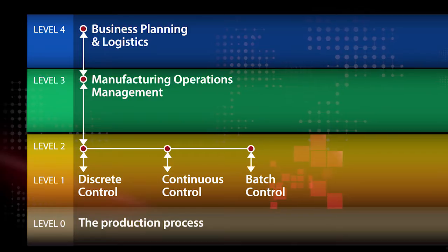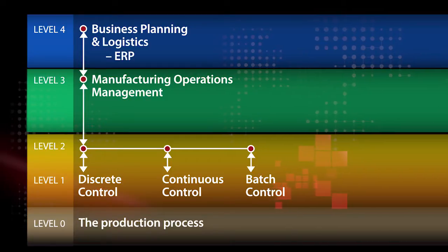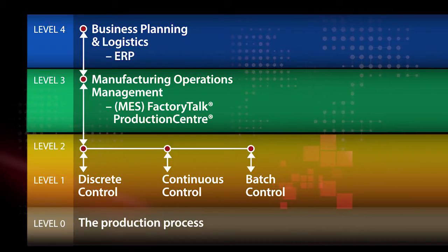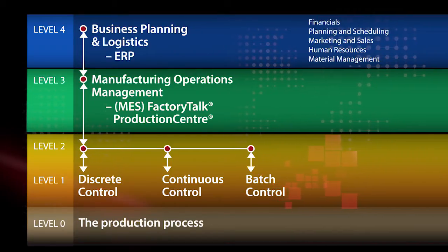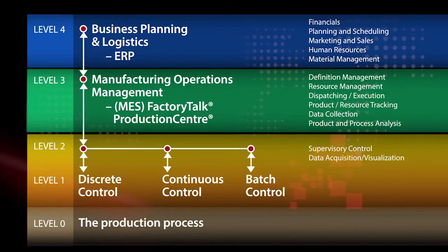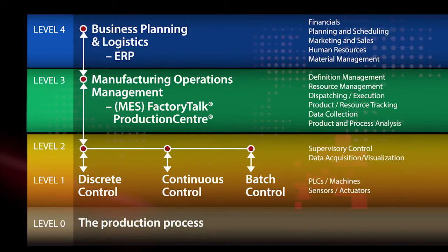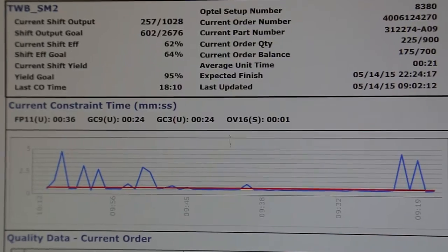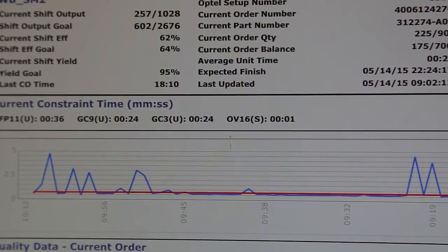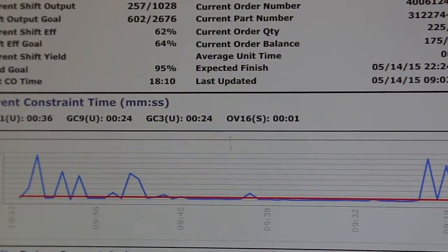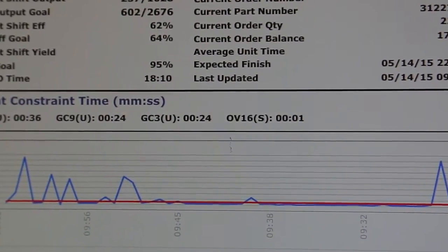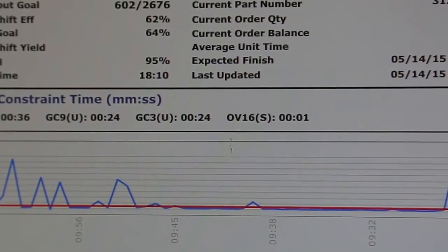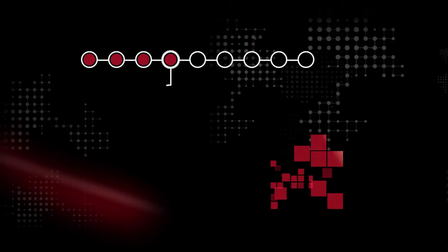This is a great example of how we deliver the right information at the right time to our manufacturing decision makers. Knowing the current conditions on the plant floor help to optimize our process and improve production output.